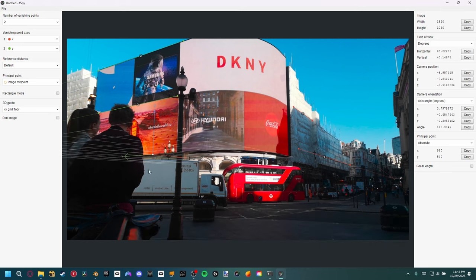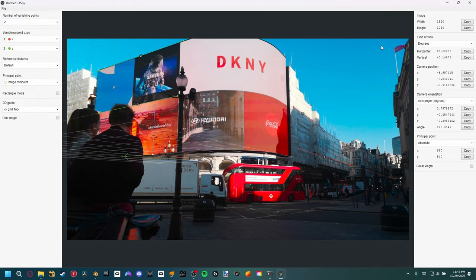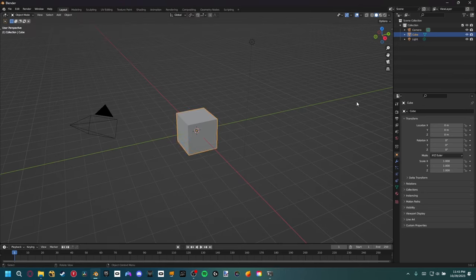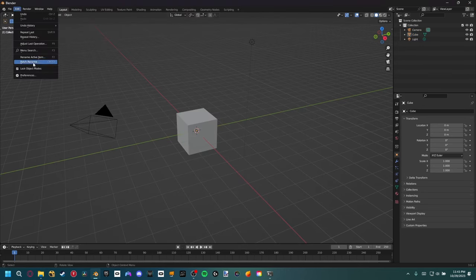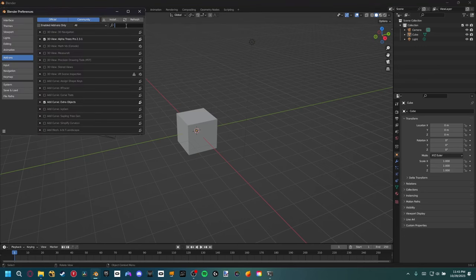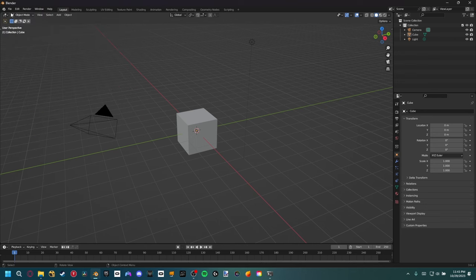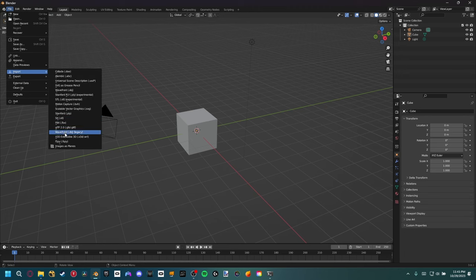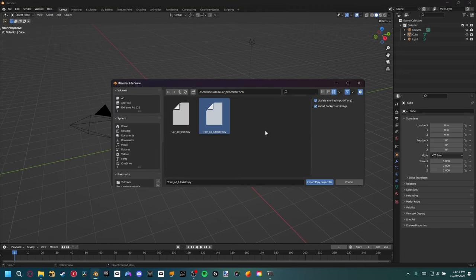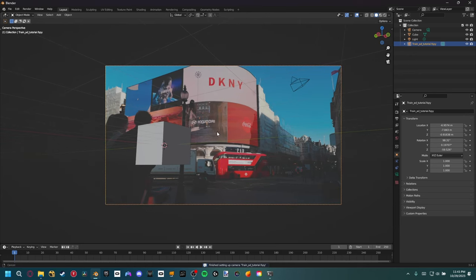That's where our origin is going to be inside Blender. Ctrl+S to save the project to a new location, and then we can go inside Blender. You do need the fSpy importer add-on installed — go to Preferences > Add-ons > Install, locate the zip file and it should pop up. Make sure that's checked, and then go to File > Import > fSpy. Locate wherever you saved your fSpy project and import it — it will create a new camera inside your project.